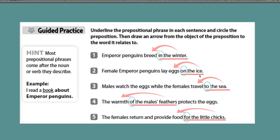So please participate in the discussion and let me know if you have any questions. Answer the questions that I have posed, and communicate with each other. Let's work through this together.